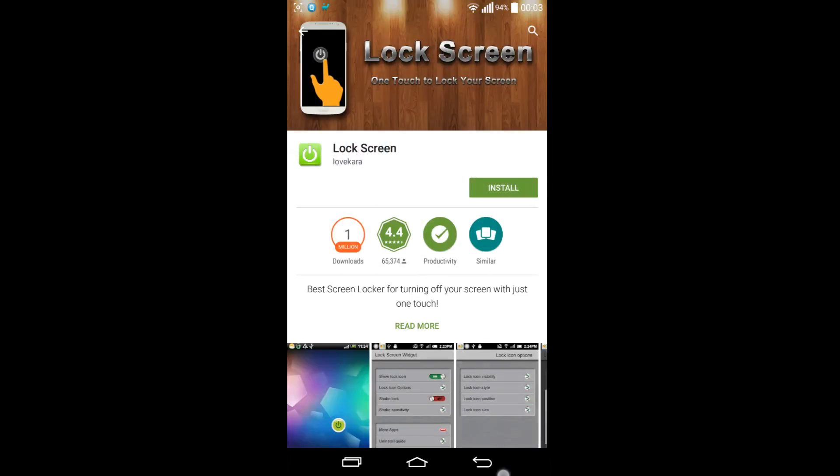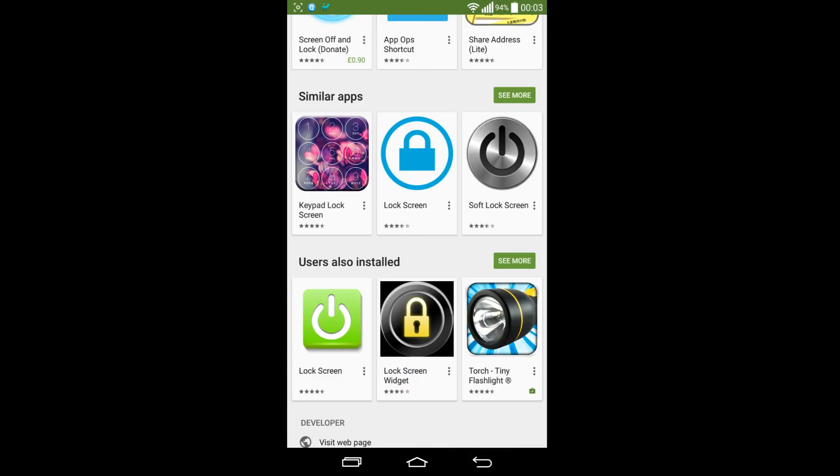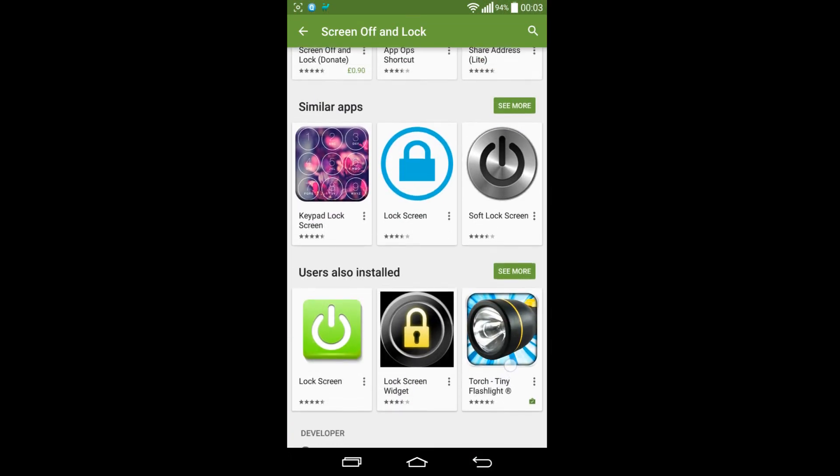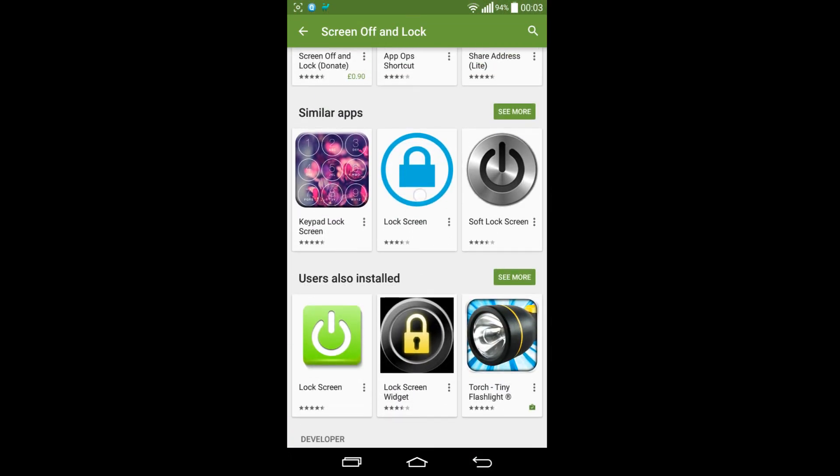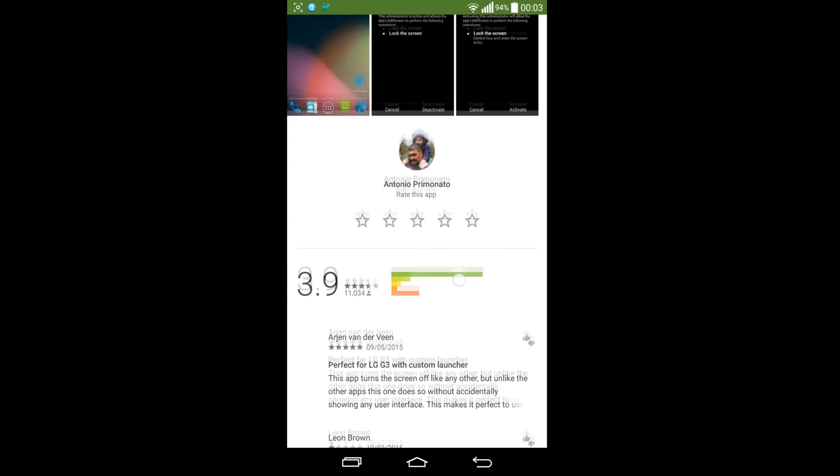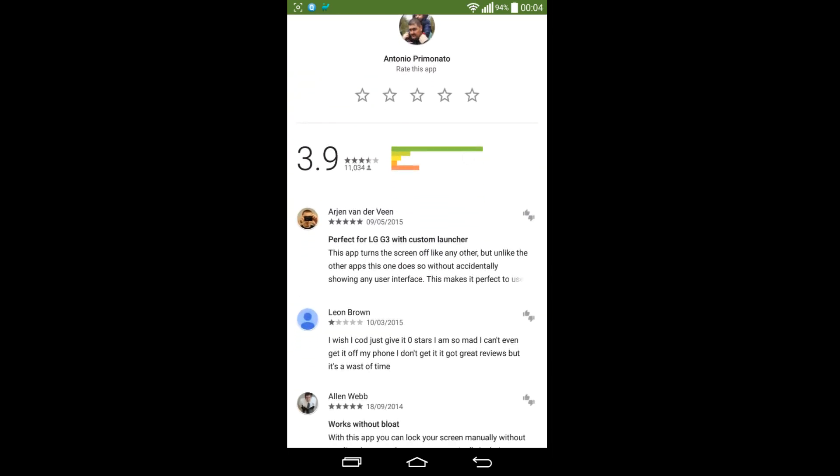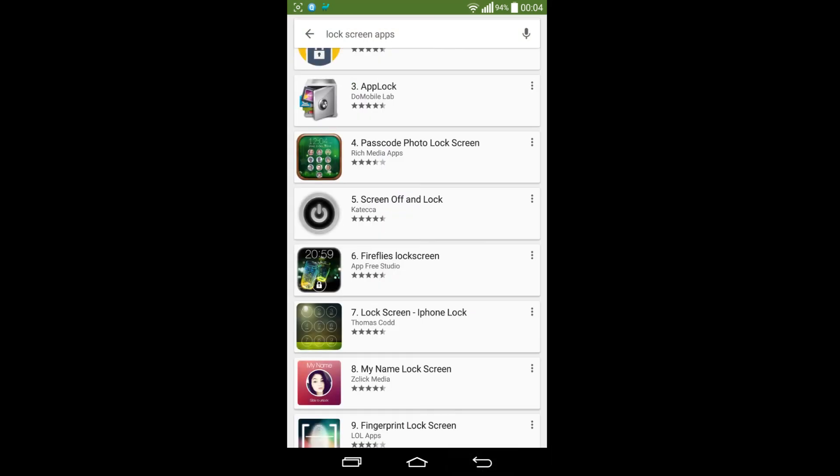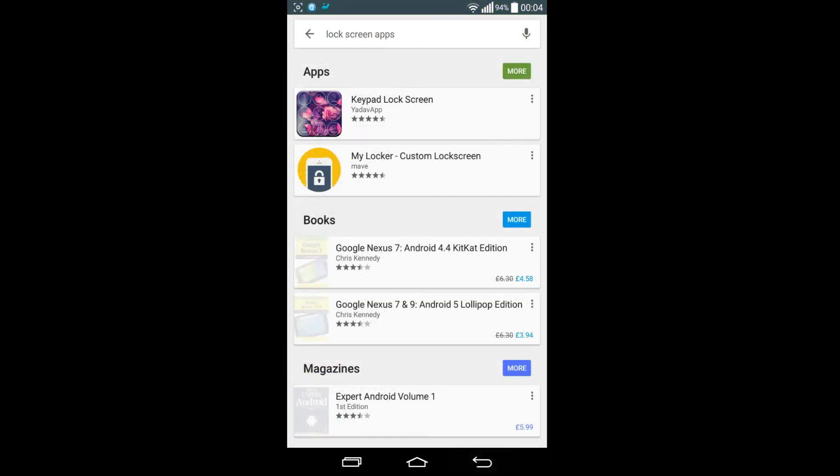As well, but basically whichever one I tried it would just give me the same problem. And in some of them it actually mentions in the reviews that it does cause problems with the Trusted Face or the Trusted Places and other options in the Smart Lock, or Smart Unlock as it probably should be called.